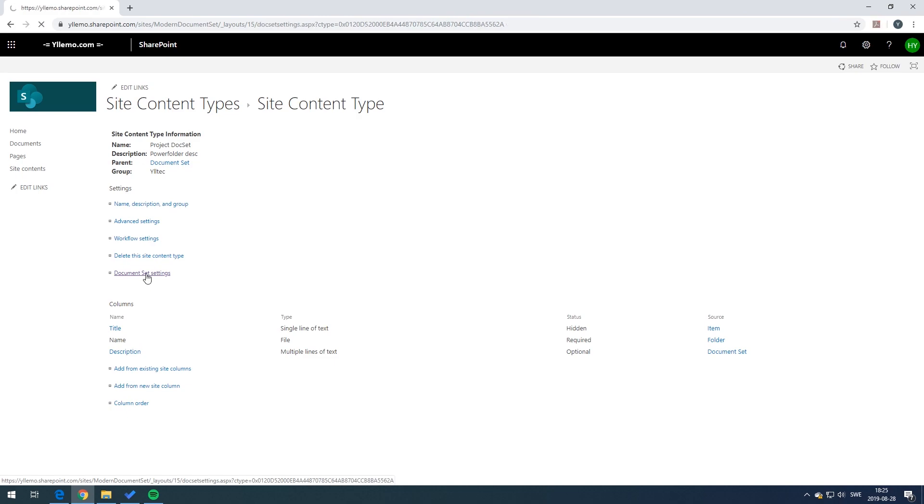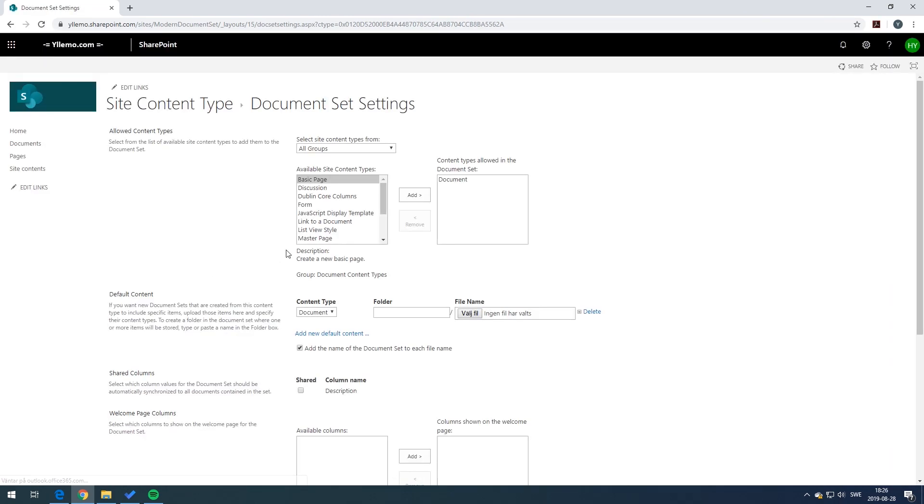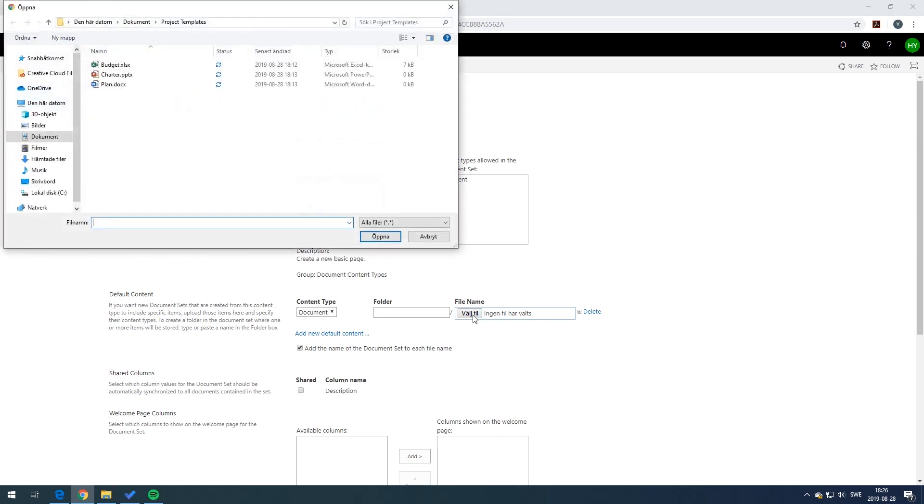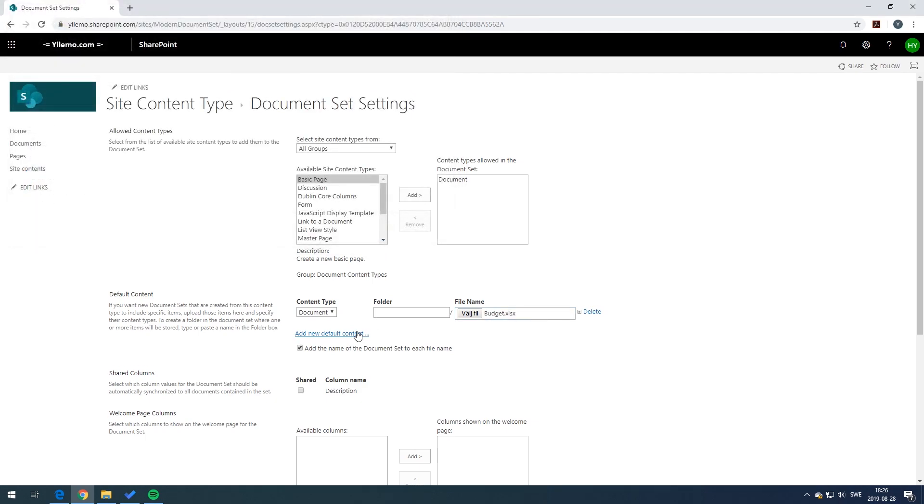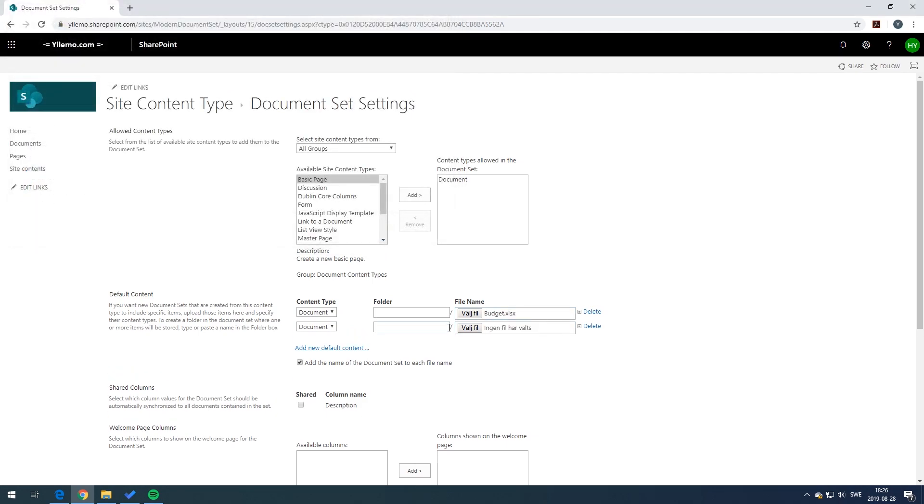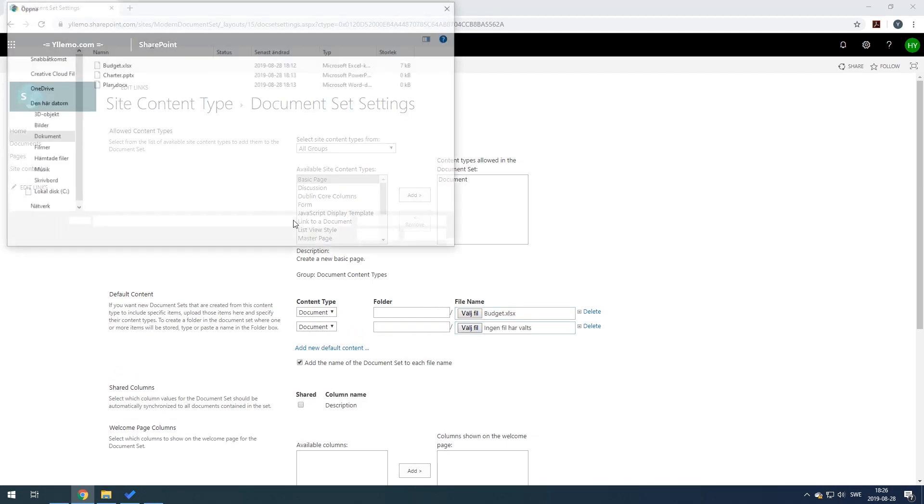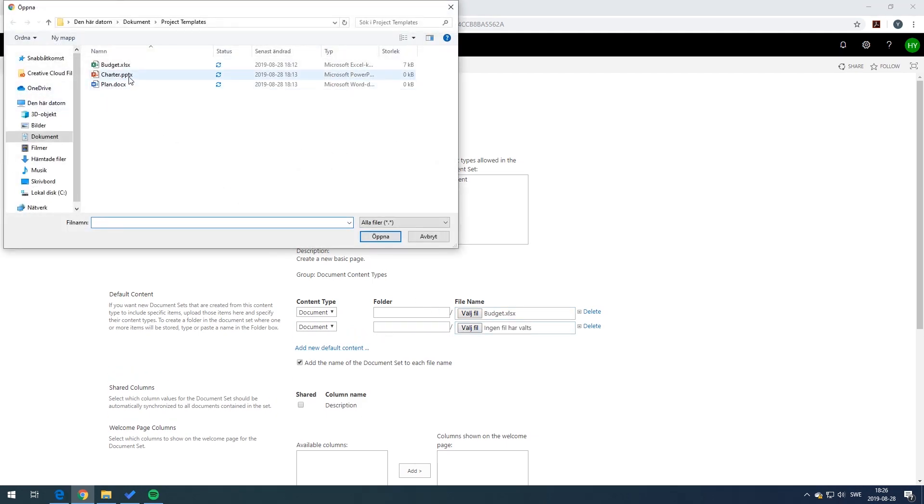By pressing on it and then you can go to the document set settings. In here you can have the default content. You can pick out the file. In this case I have a budget, a charter, and a project plan all tied to the documents I want to have when you start a new document set.